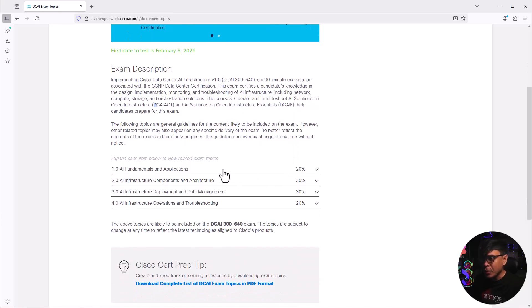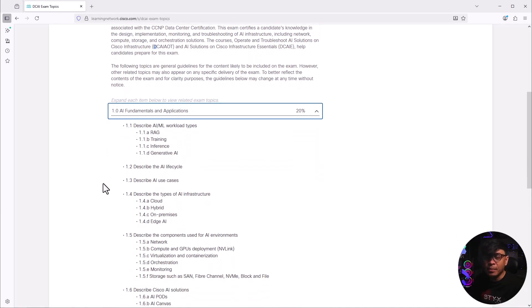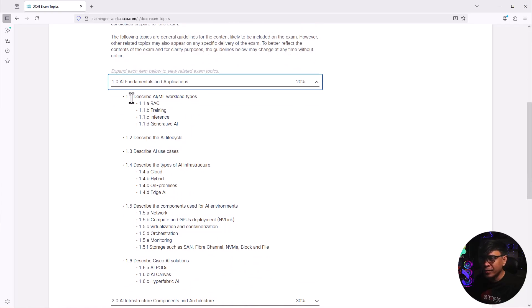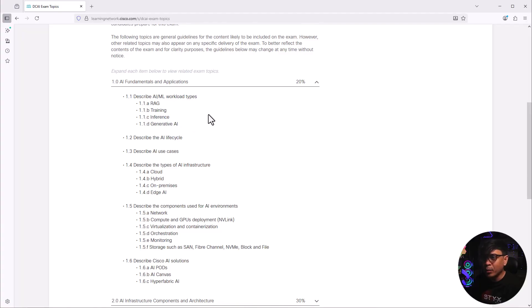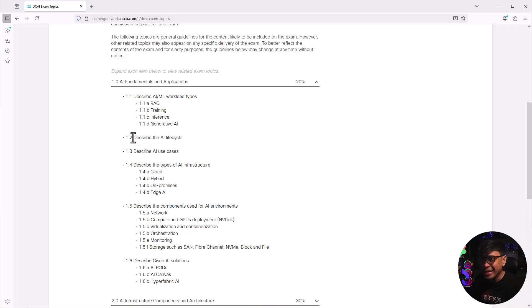This exam covers four categories. The first category is AI fundamentals and applications. The first few are just basics: describe AI and ML workload types including RAG, training, inference, generative AI. 1.2 and 1.3 describe AI life cycle and use cases. We don't have much information.